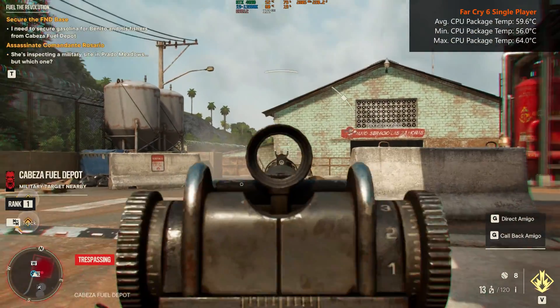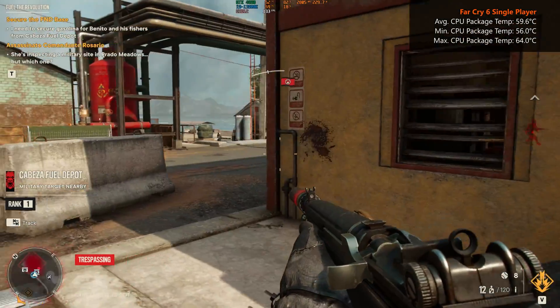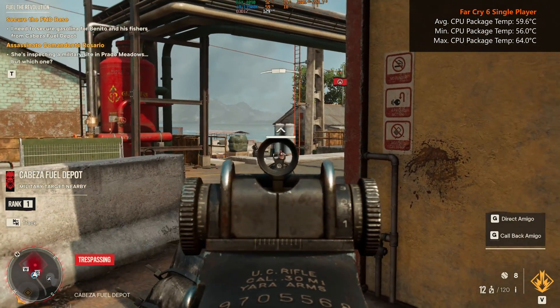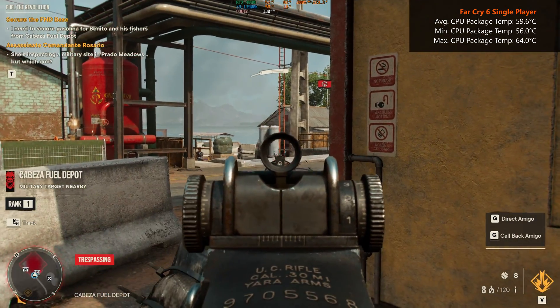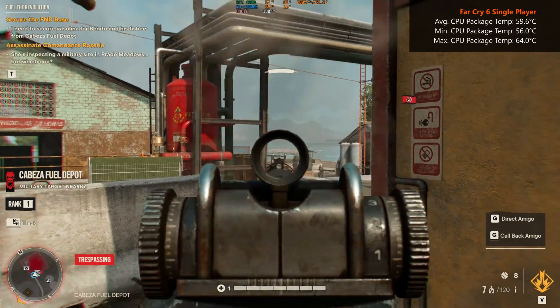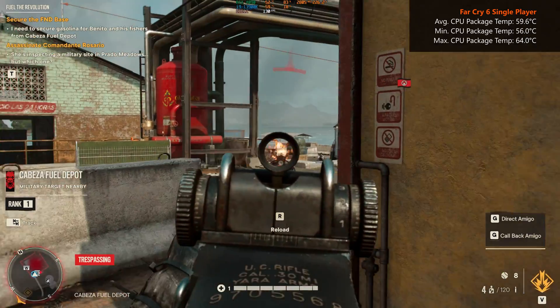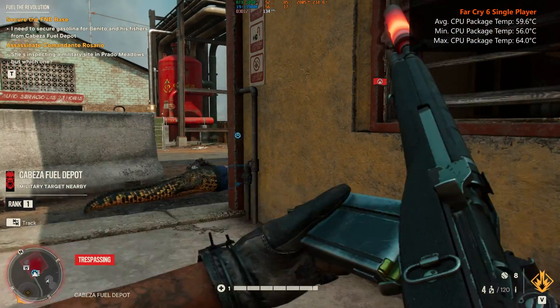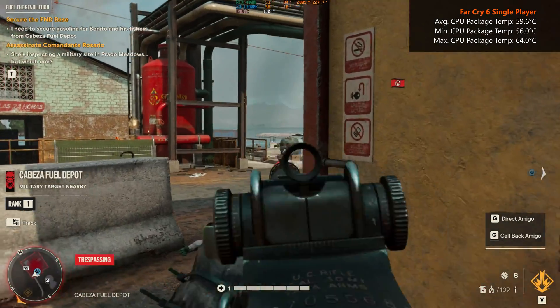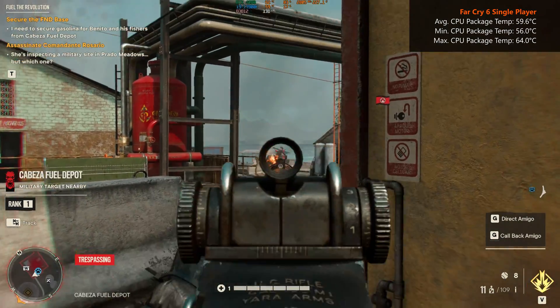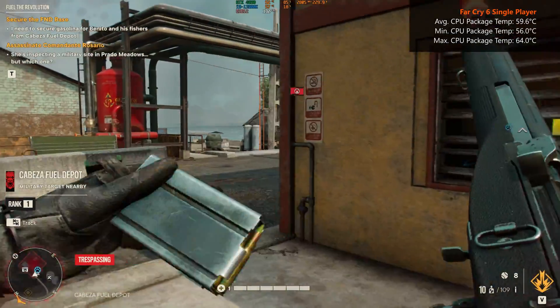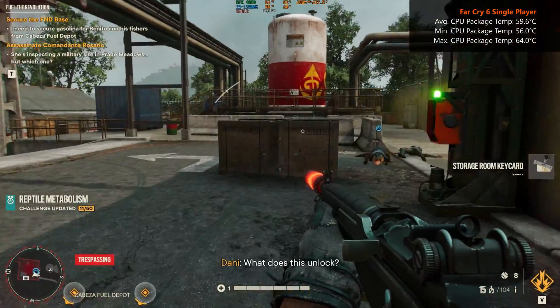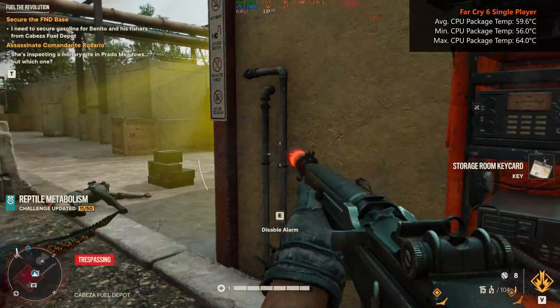Onto the single player campaign of Far Cry 6, with the maximum possible graphics preset with FSR disabled at the 1440p resolution, the Core i9-13900K achieved an average CPU package temperature of around 59.6 degrees Celsius, a low of 56 degrees Celsius and a high of 64 degrees Celsius with the Ryuo 3 360 ARGB.